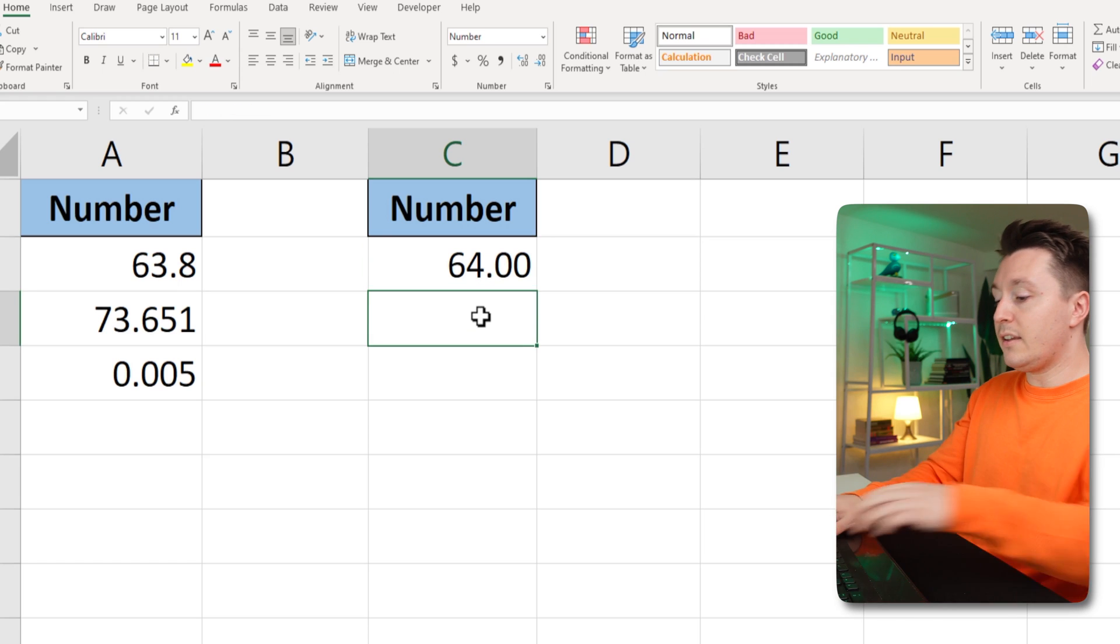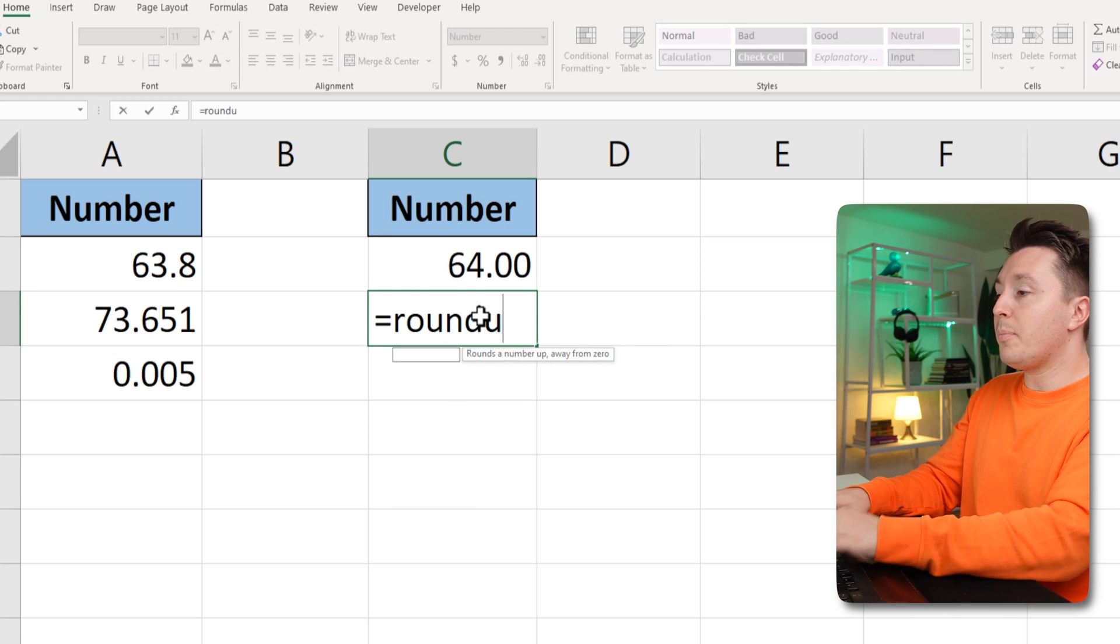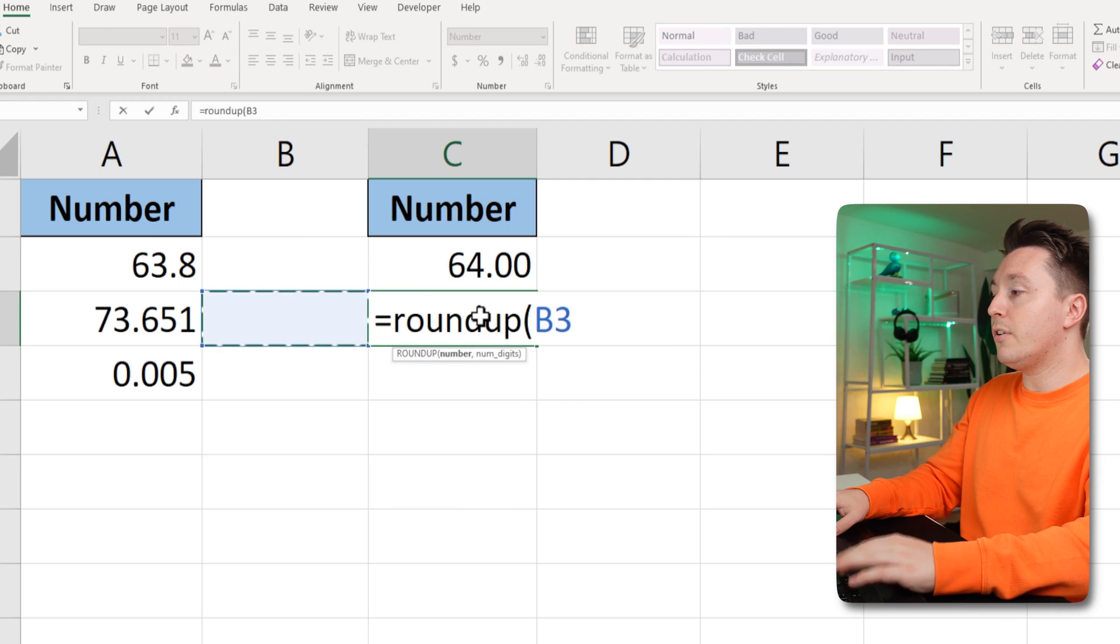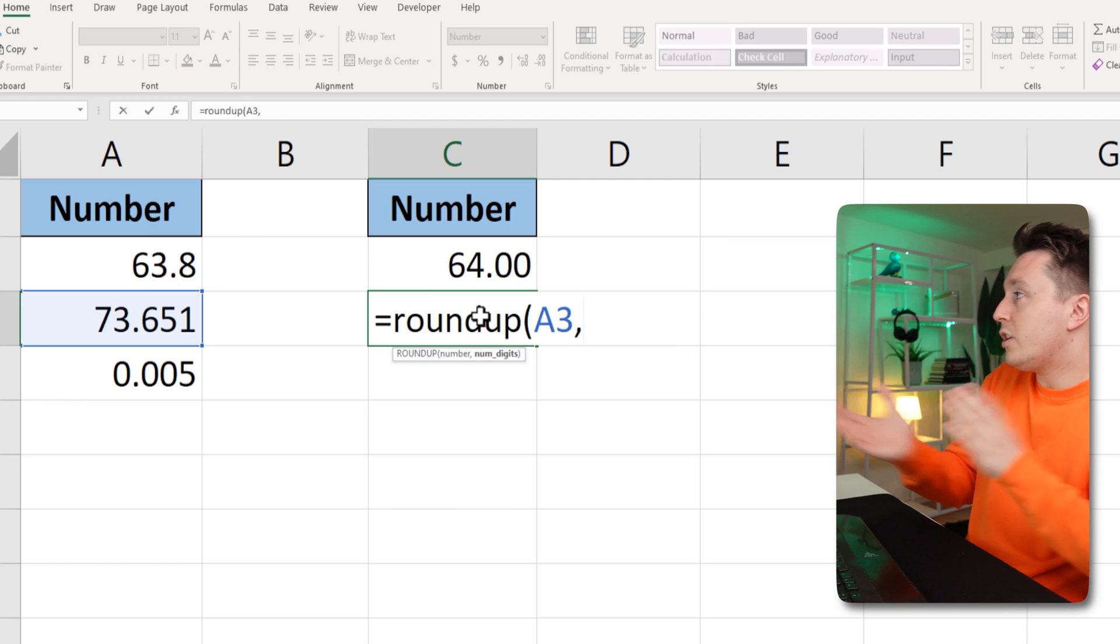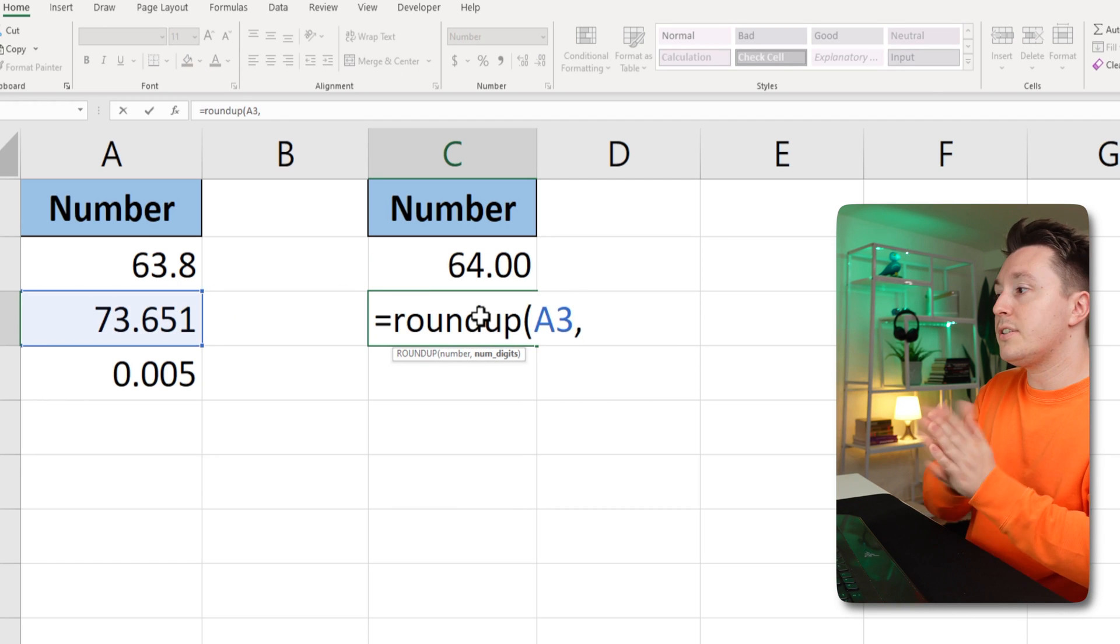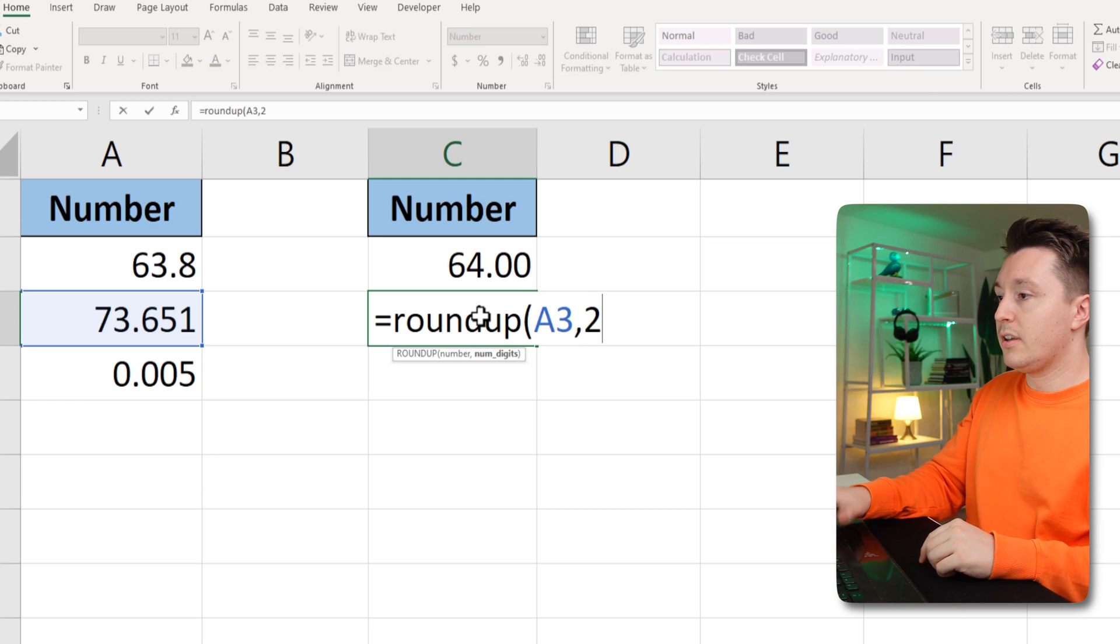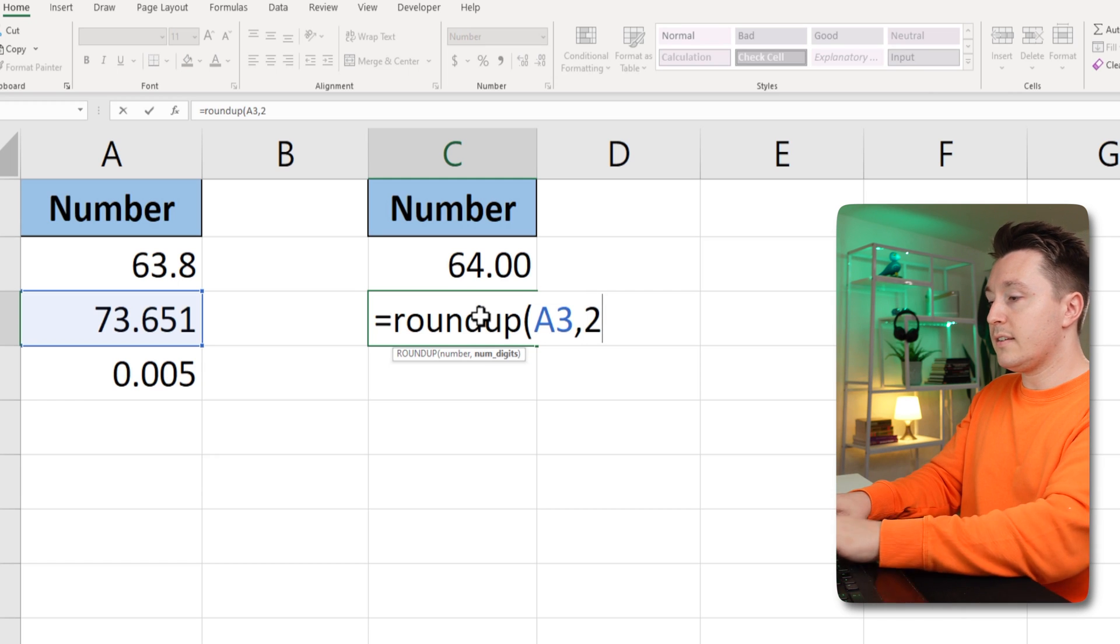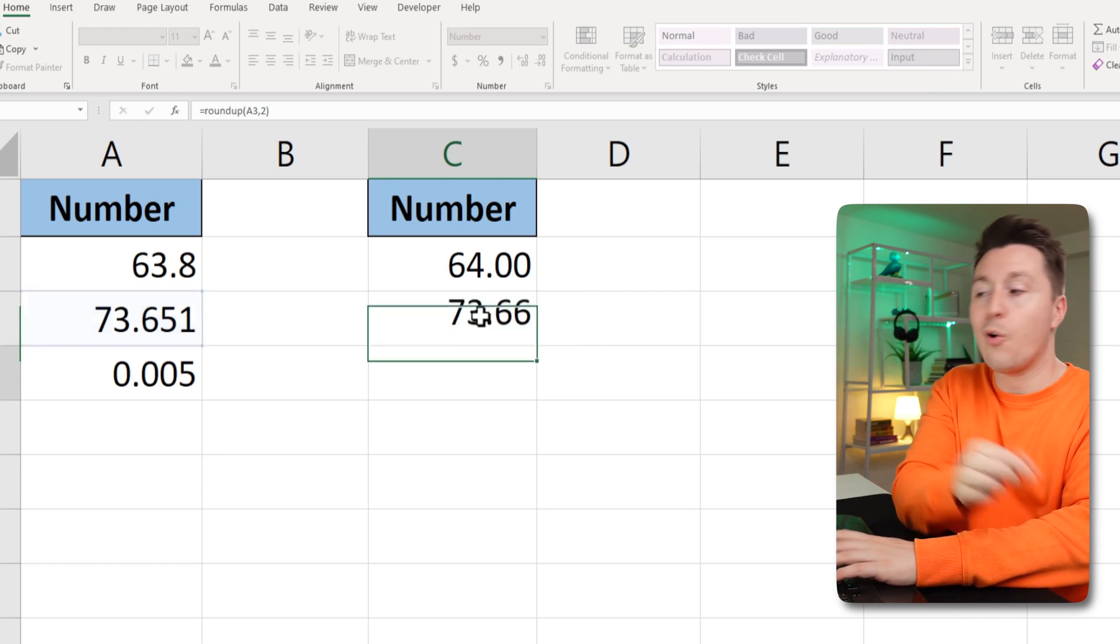And I can do that as well here where I can round up the number here to the left. What should we choose now? How many digits? Let's say two digits like this, close parenthesis and hit OK.